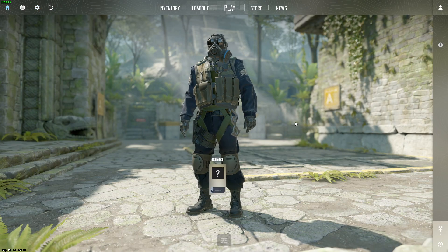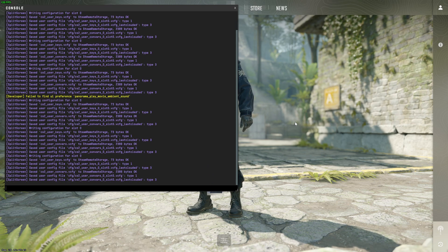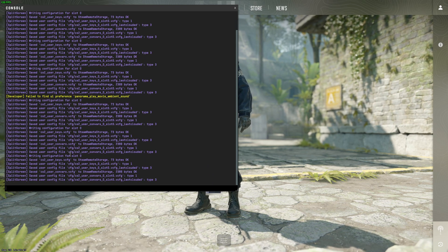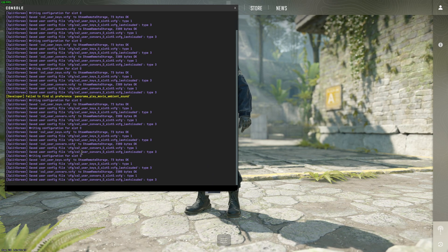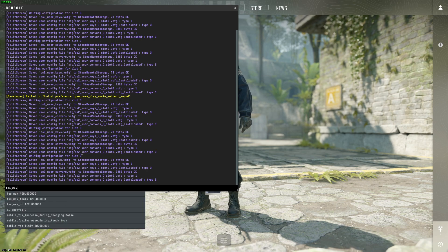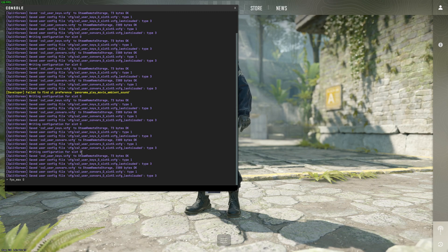Then what you need to do is press the button, open up the console, and if you want to uncap your FPS, just write fps_max and then make it zero. This will uncap your FPS.